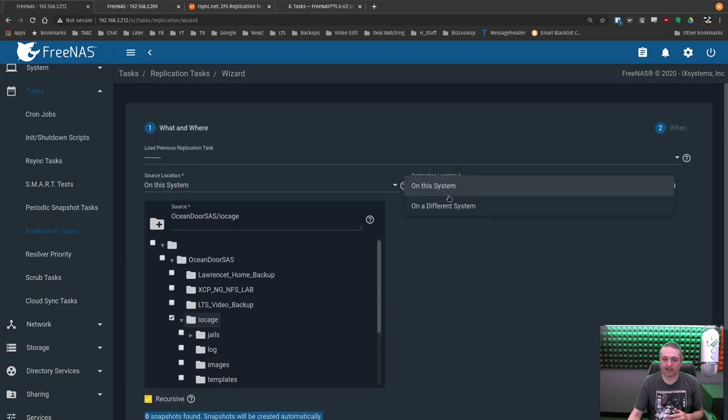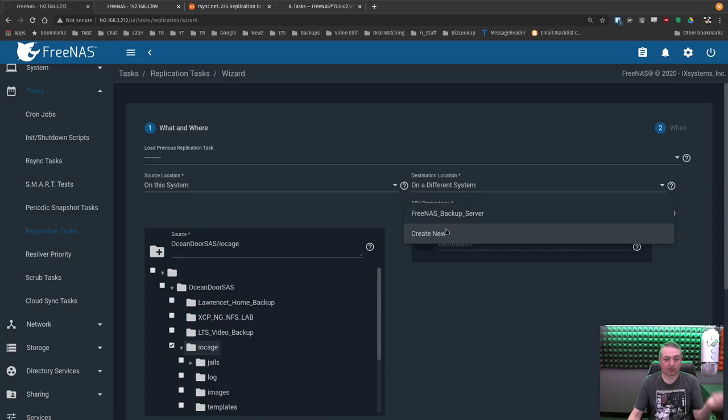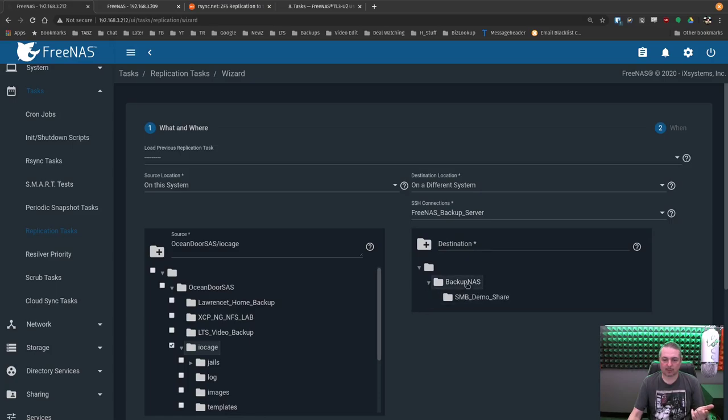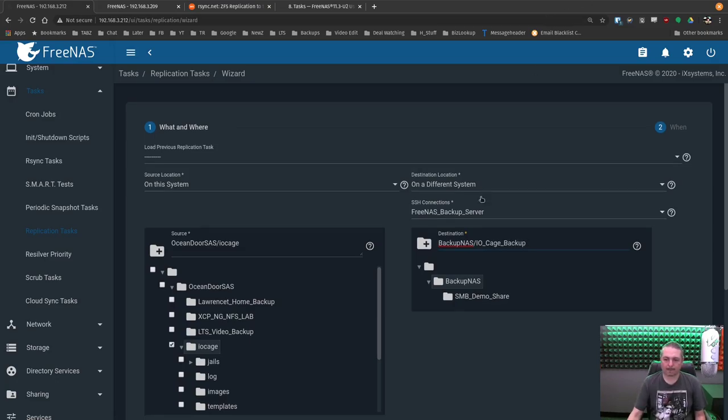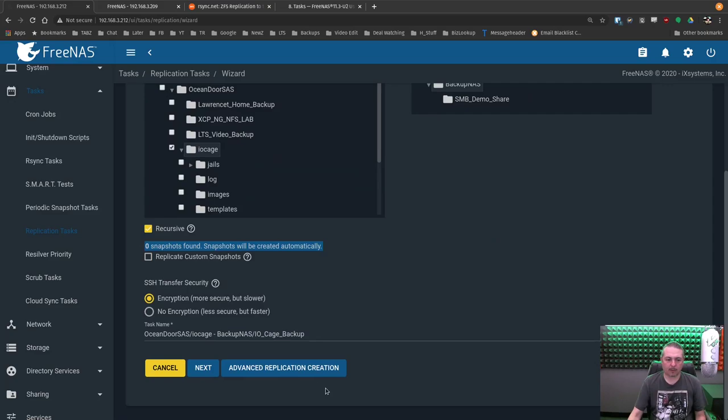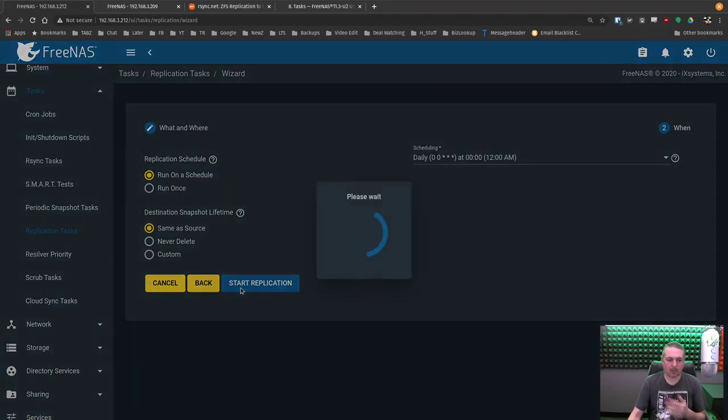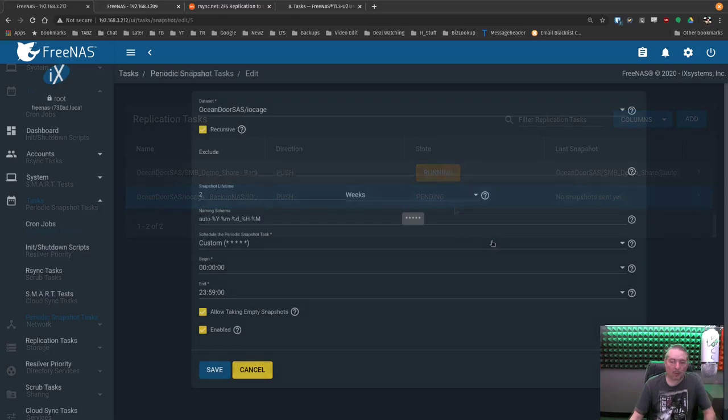All right. And where we want to send it as a destination on a different system. SSH connections. We can create a new one again, but we already have the server. So now it lets me choose it. Choose this. And we'll put it right here. And we'll put it IO cage backup. Hit next. Run on a schedule daily. Same as source. We'll let this one be daily. It's just IO cage. Maybe I want to back all that up one day.